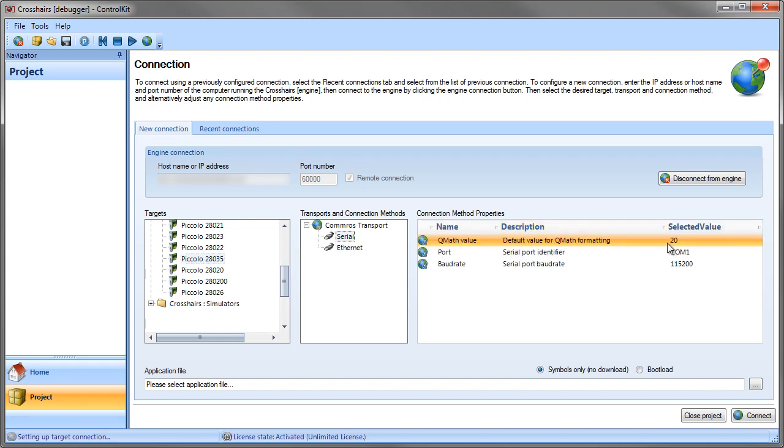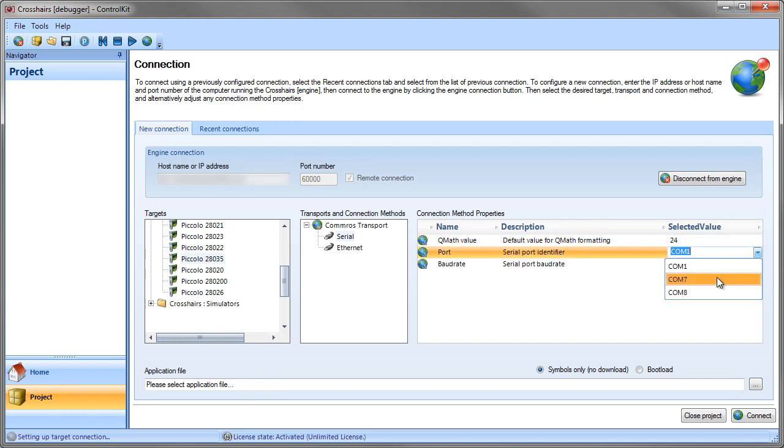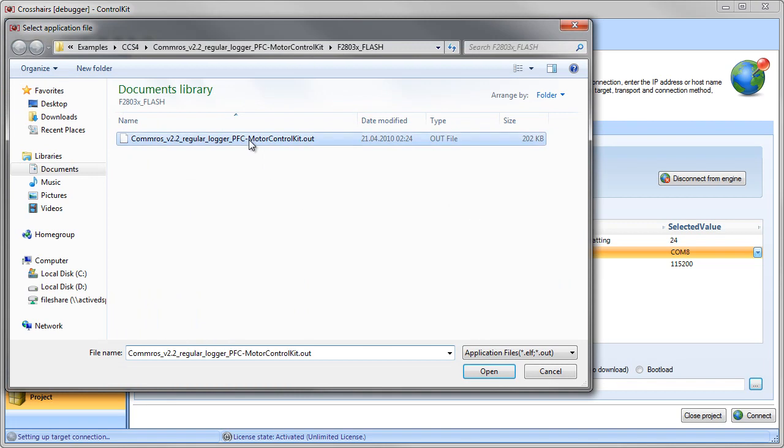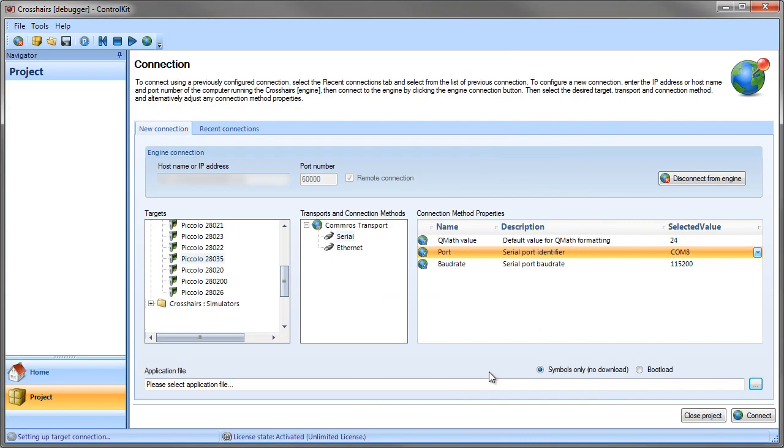And I'm just going to go ahead and configure the connection parameters, select the COM port, and finally we select which out file to use. You do this by clicking on the Browse button and select the out file, click Open, and then Connect.